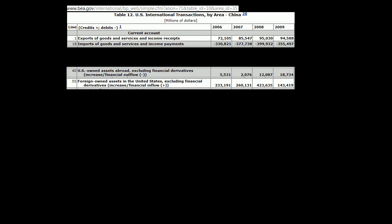I used simplified numbers when we first thought about how the Chinese government can intervene in foreign currency markets to keep their currency devalued. What I want to do in this video is actually look at some of the real numbers. This is from the US Bureau of Economic Analysis, BEA.gov. This is the URL where I actually got this data.